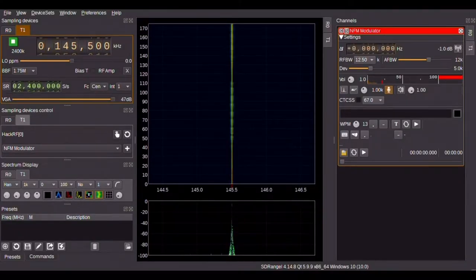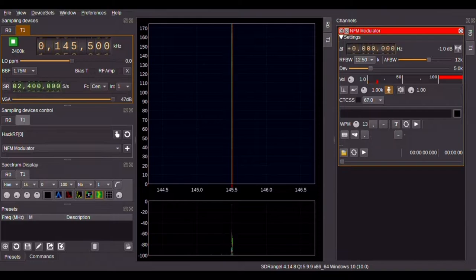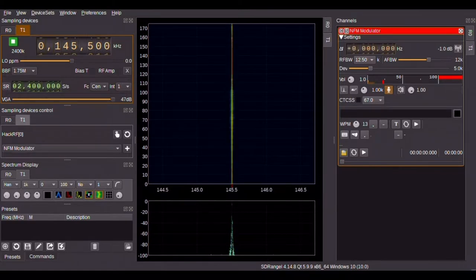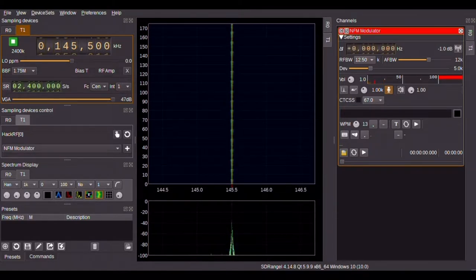The SDR Angel software here is controlling a HackRF1. The HackRF1 used here is mounted with a PortaPack H1, but it's running in its native HackRF mode.